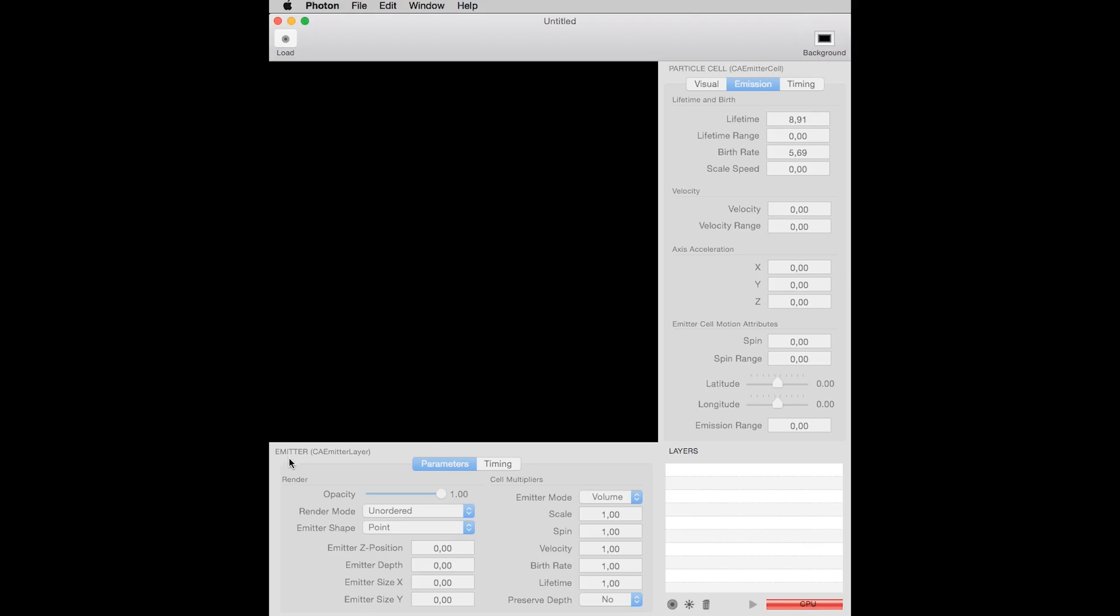An emitter is a kind of base where you attach the particle cells. An emitter can have any number of particles. Particles can have sub-particles, that is particles emitting particles, emitting particles,